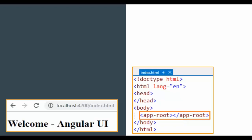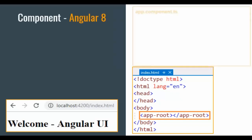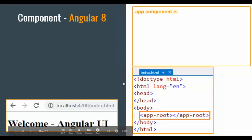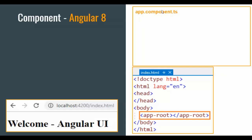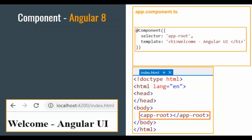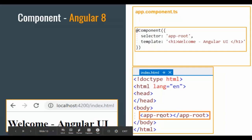We are going to define the app-root component, which will render the welcome content. How do we define a component? We define components in Angular 8 using TypeScript — it will be a TypeScript file with extension .ts. Any component will be post-fixed with .component. So we are going to define app.component. We use the component object — using the component object, we define the component. The selector term is app-root, which is the tag name, element name, or component name.